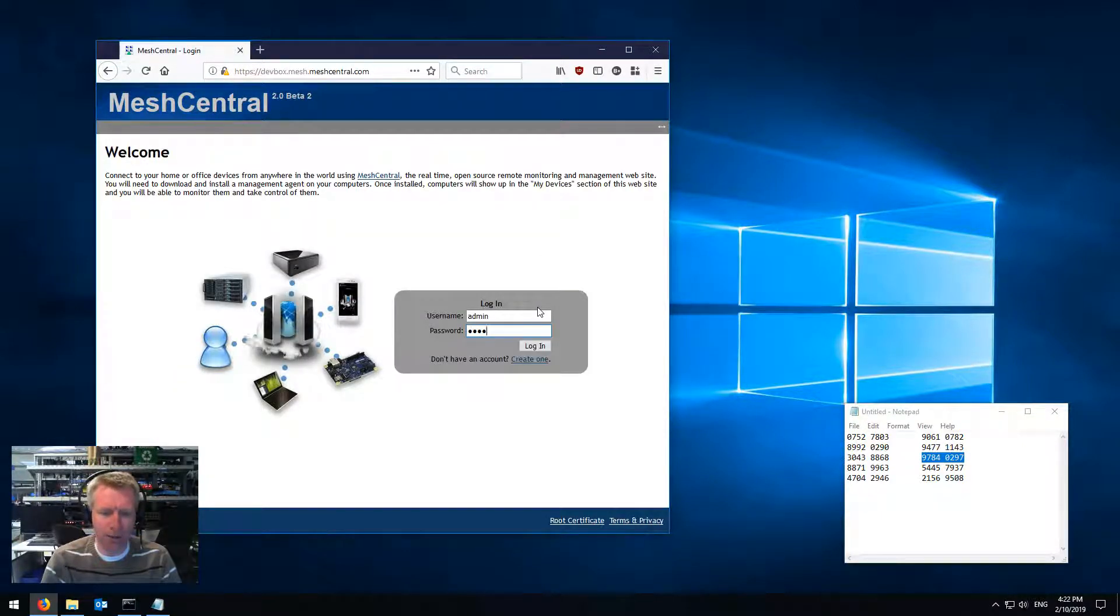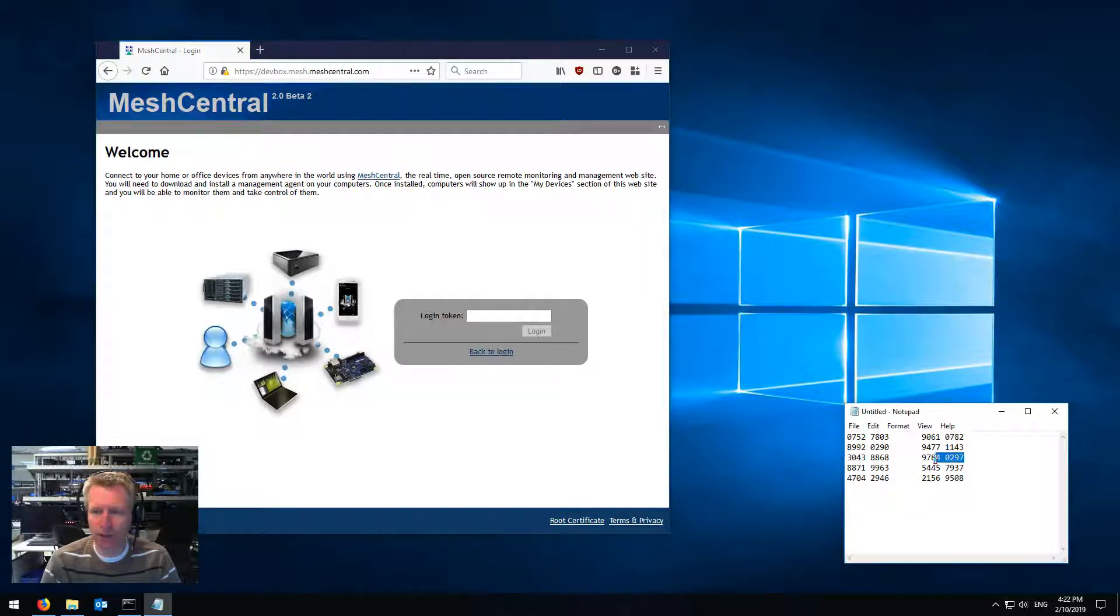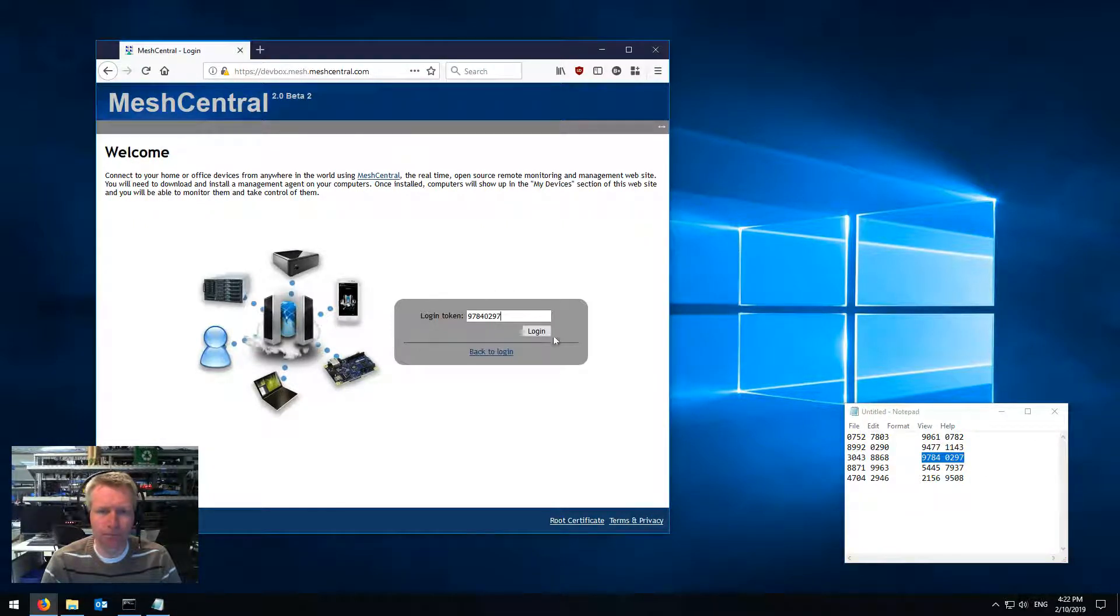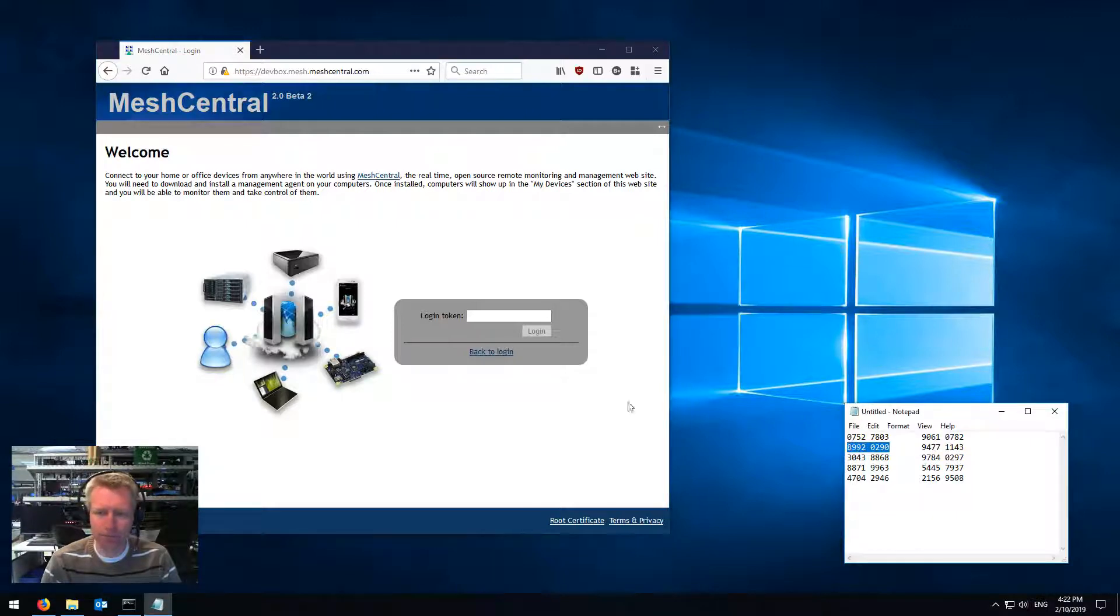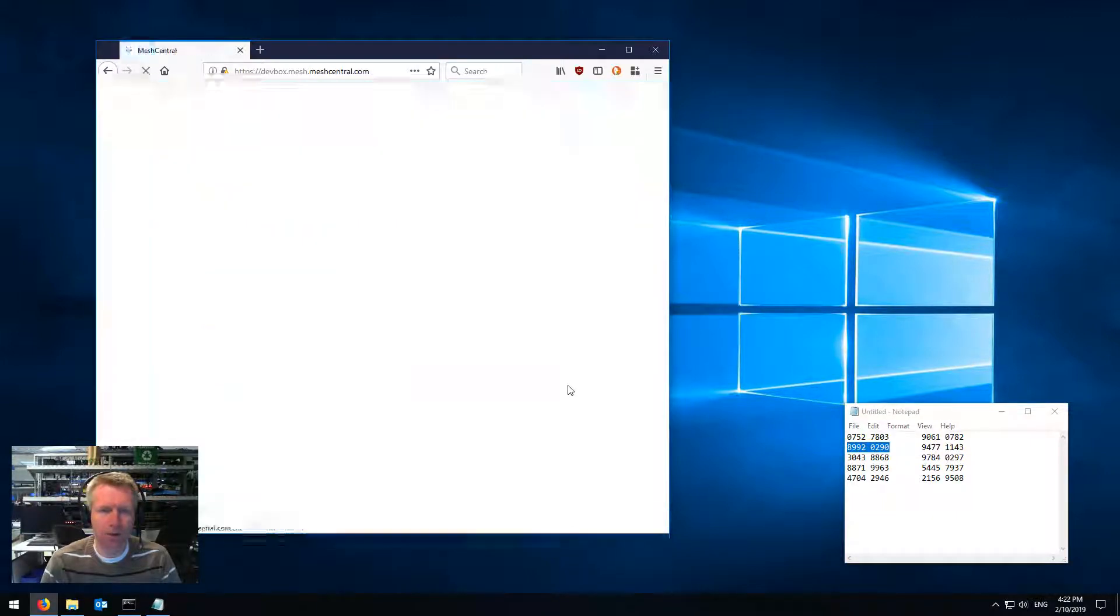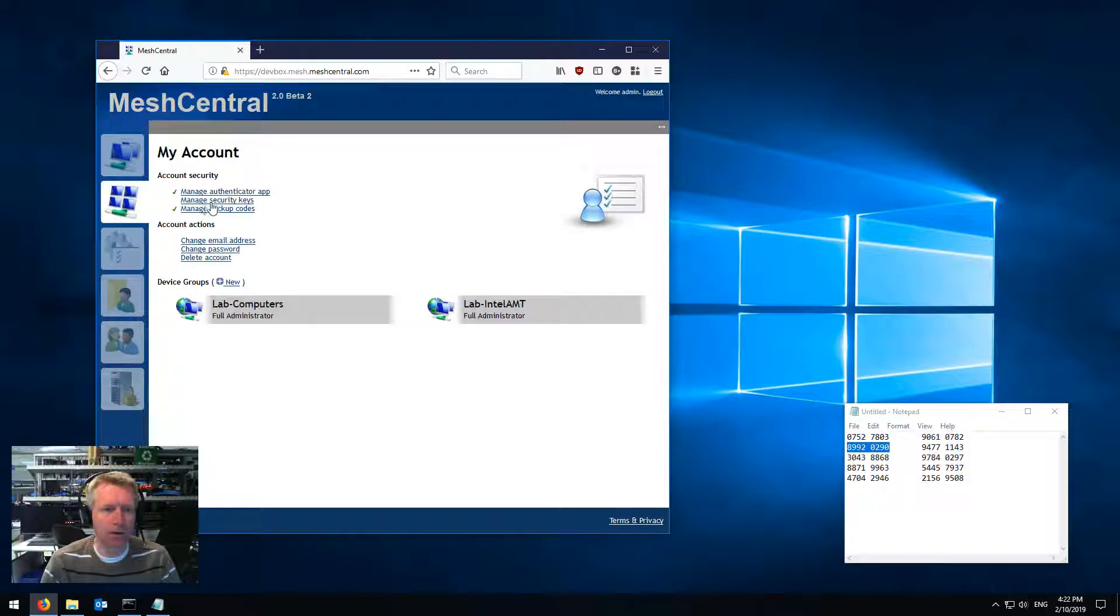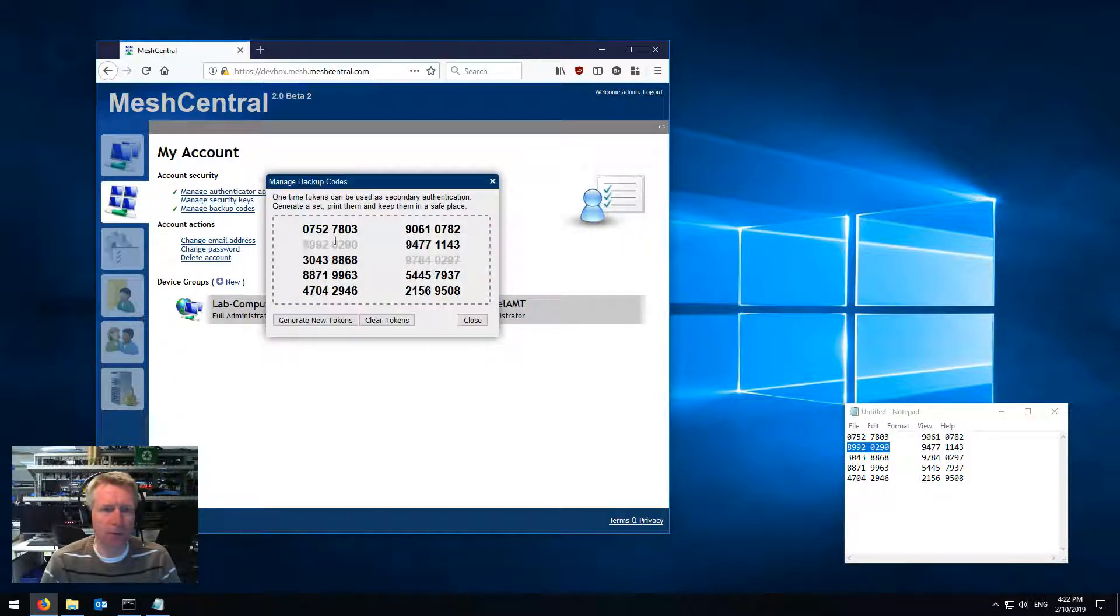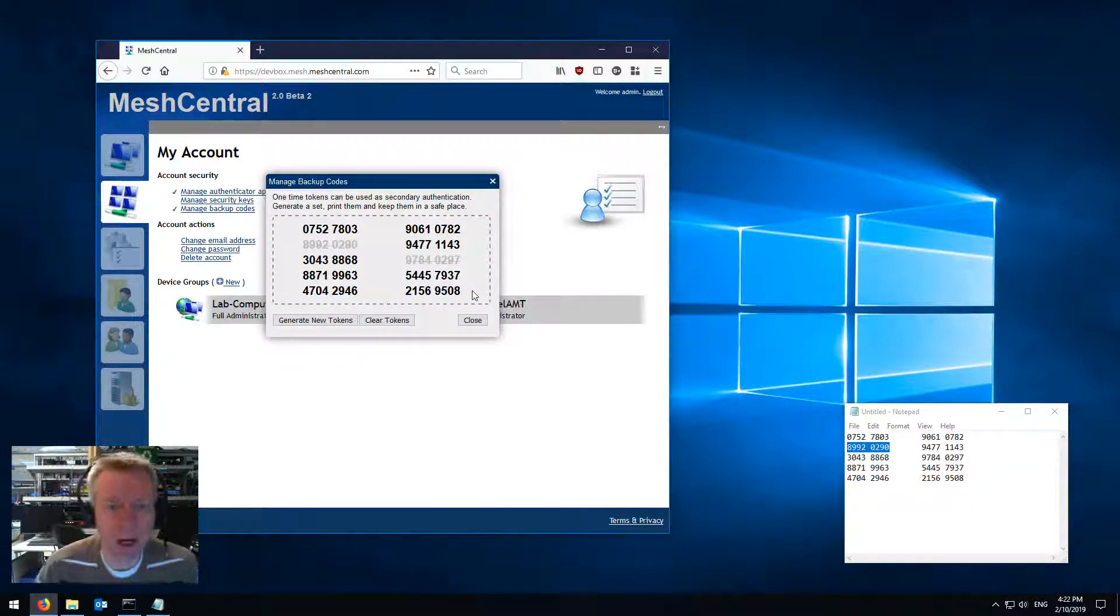then type in this code again, the same one, won't work. If I try another code on my page, this one worked. And then I can go back to backup codes and you see that two codes are now off.